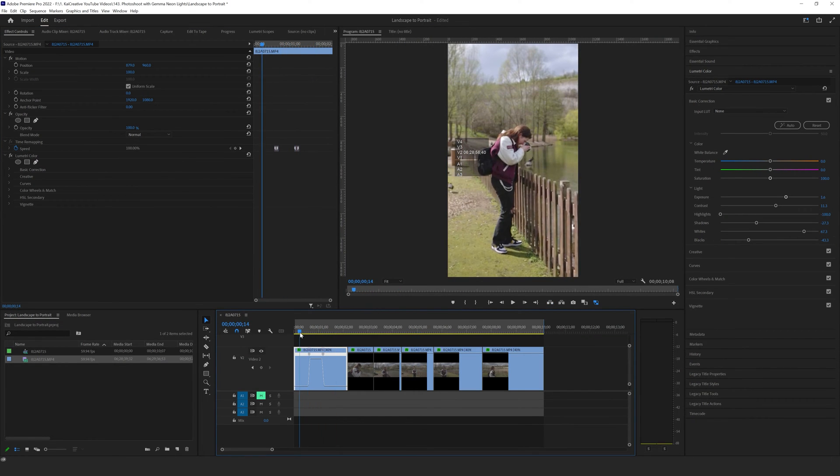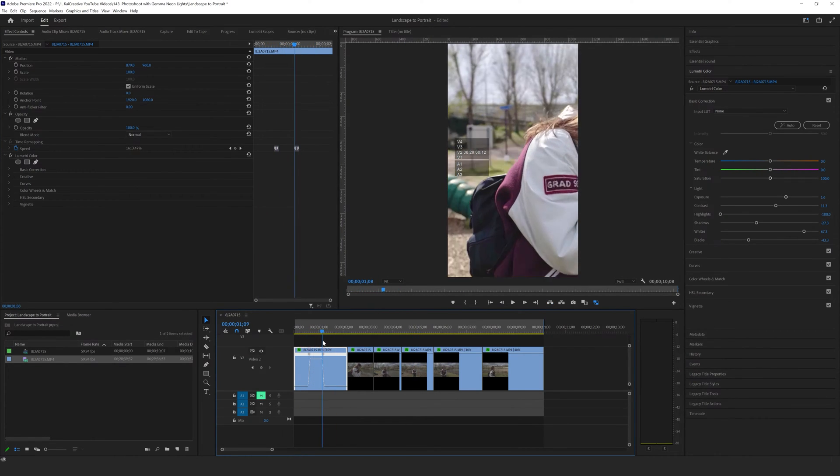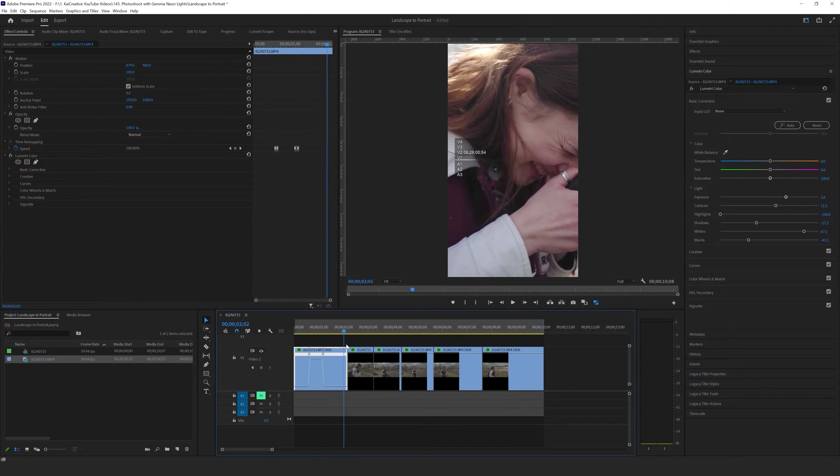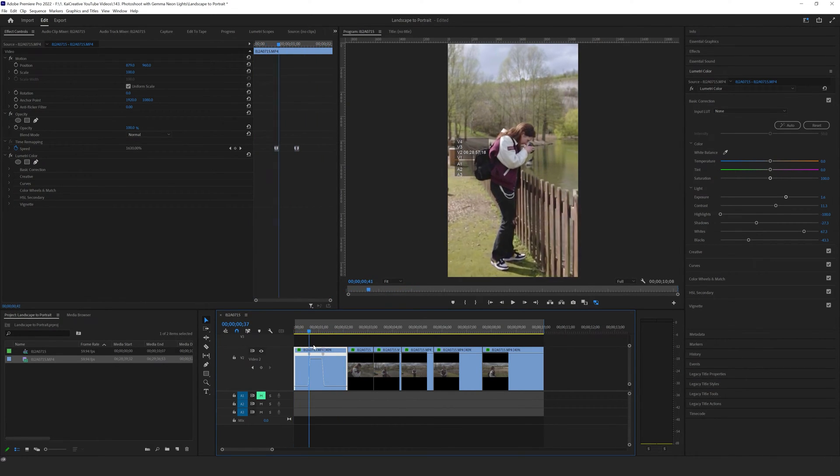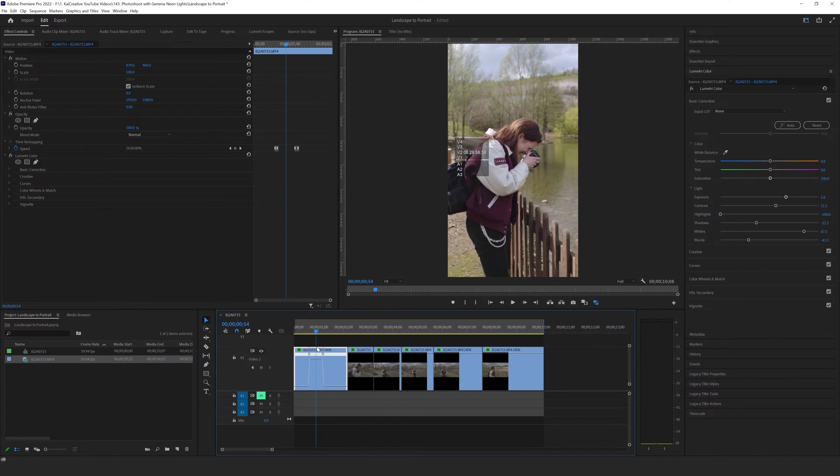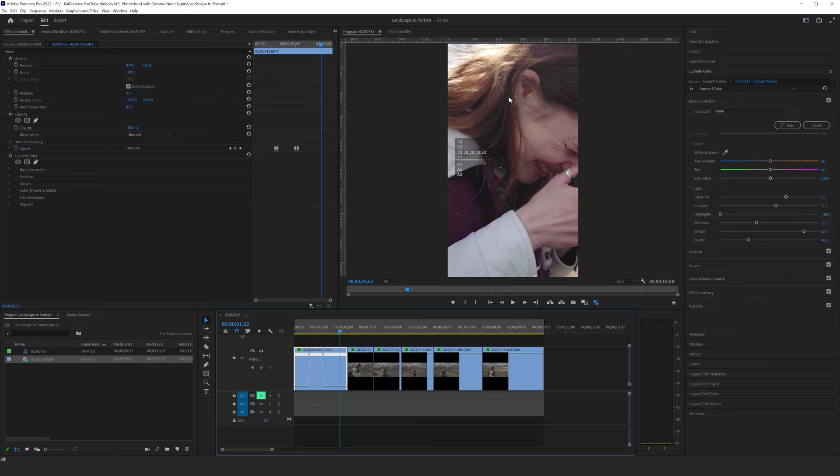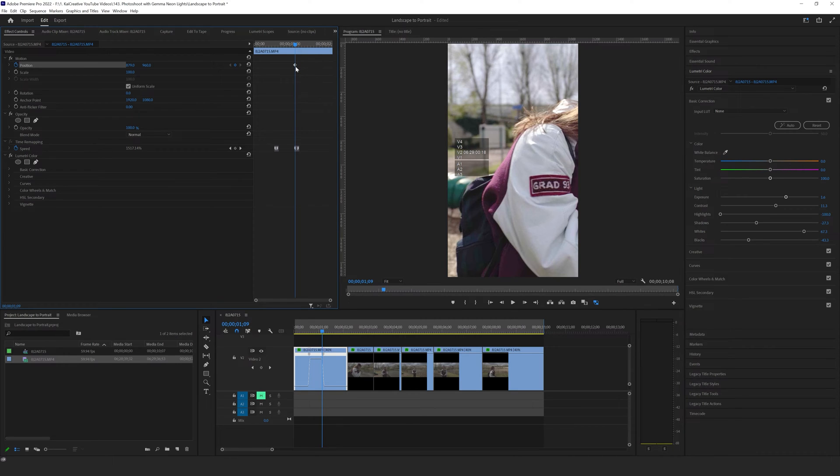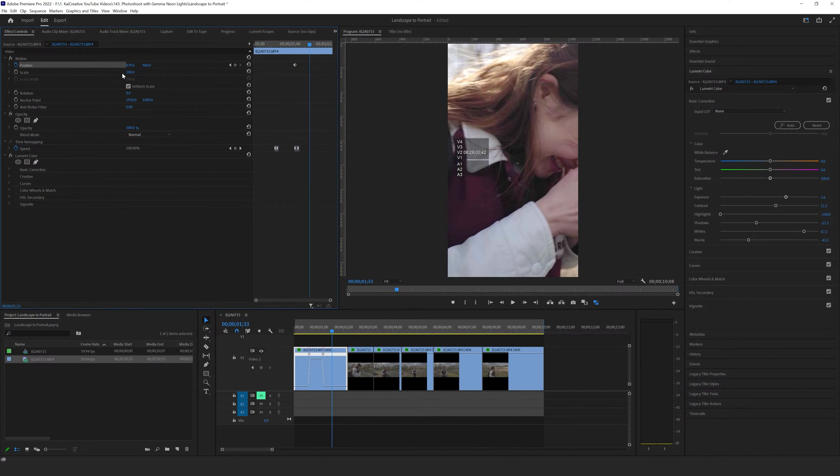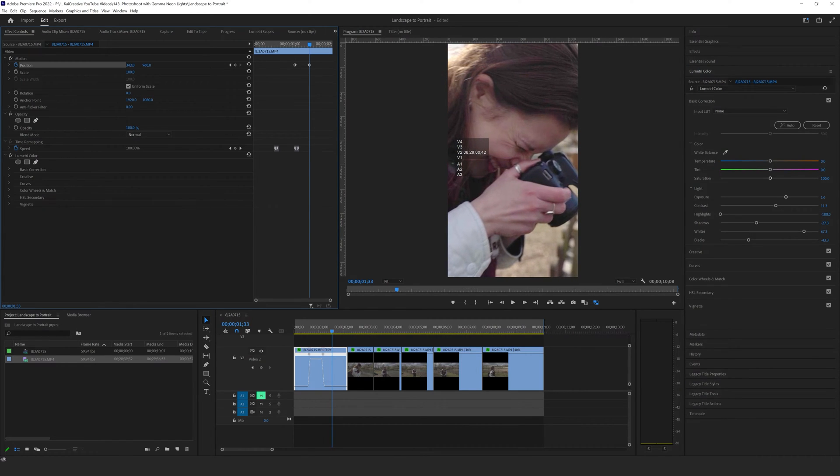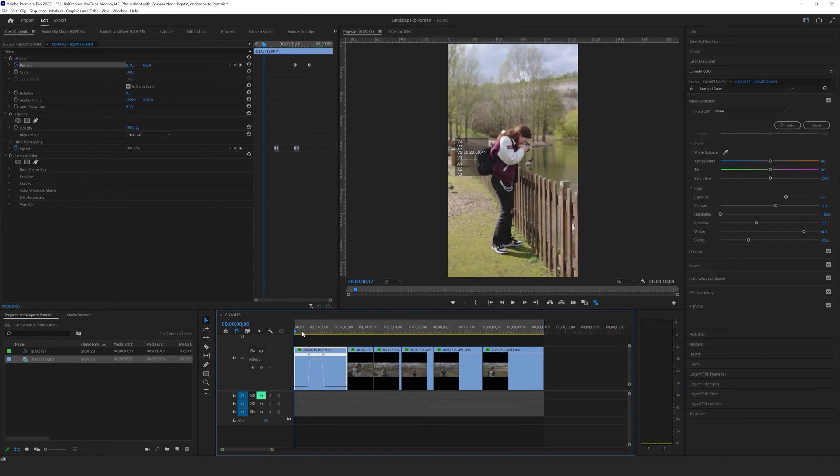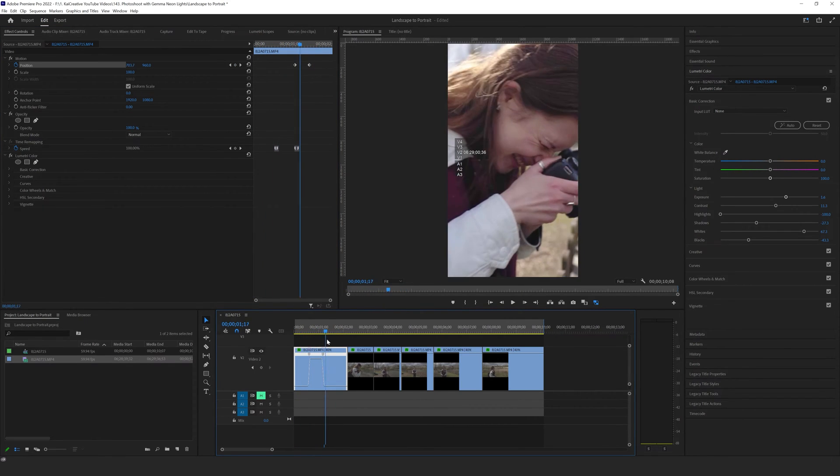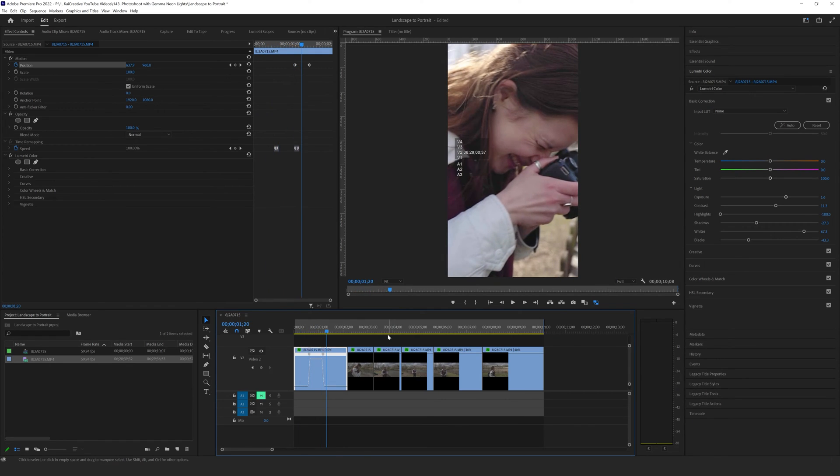If you look at the first clip where we have a speed ramp you will notice that Gemma doesn't actually end up in the middle of the frame. I kind of want her to start off in the middle but during the speed ramp I want to keyframe the position so that it ends up with her face being more central. So I can do that by coming over to my position and selecting the stopwatch. That will create a keyframe and now I can move forward in time and create another keyframe, dragging the X value over to the left, and now it will start off in the middle, as it speed ramps it will then move into that correct position.